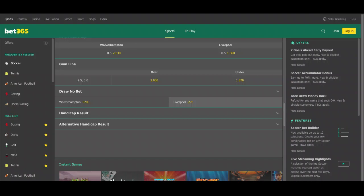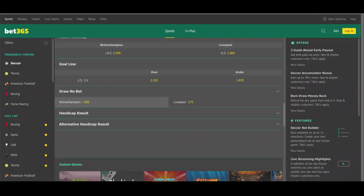In this case, with Liverpool playing so poorly, I would take a punt on Wolverhampton Wanderers at plus 200 — meaning a $100 bet would give me $200 in profits. So I'm going to go ahead and make this bet on Wolverhampton Wanderers Draw No Bet, with the hope that Wolverhampton picks up the win against a struggling Liverpool team, the game doesn't end in a draw, and I win a significant amount back.